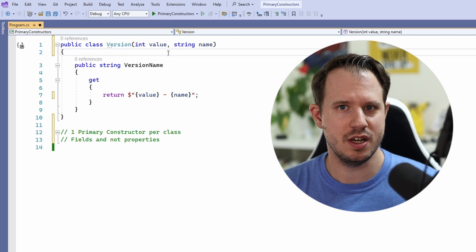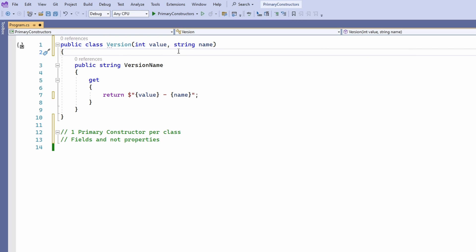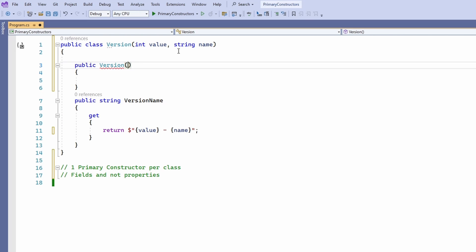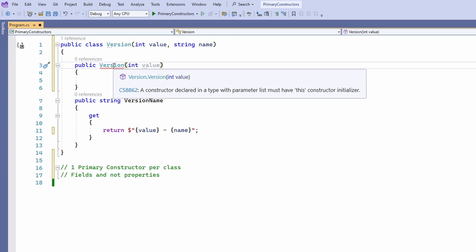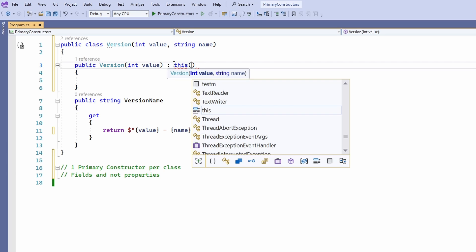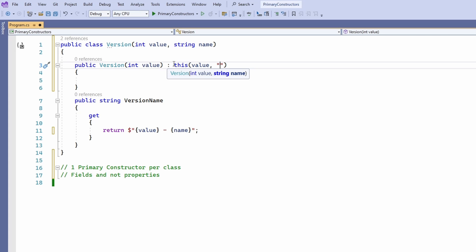Can we have additional secondary constructors? Yes, but those constructors need to call the primary constructor. Let's add a constructor with a single argument. As you can see, we get a compiler error telling us that we need to reference the primary constructor. What it means is that we need to use the `this` keyword and call the primary constructor, which forces us to provide a value to the name field.